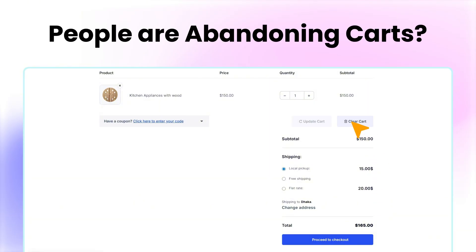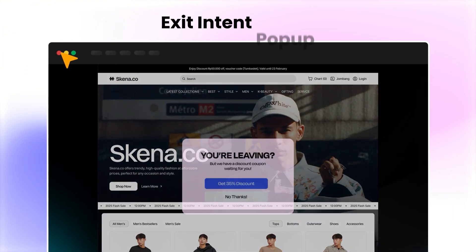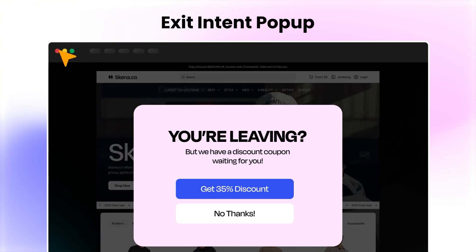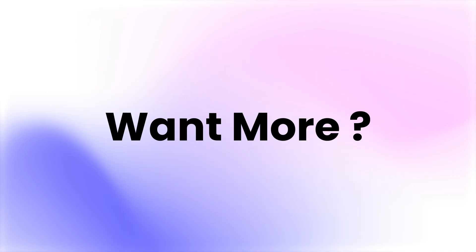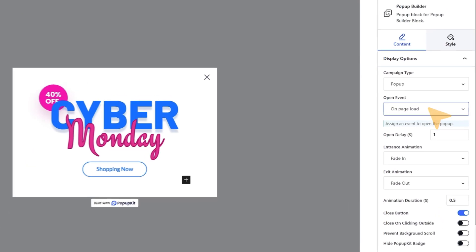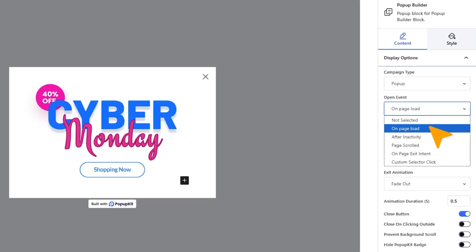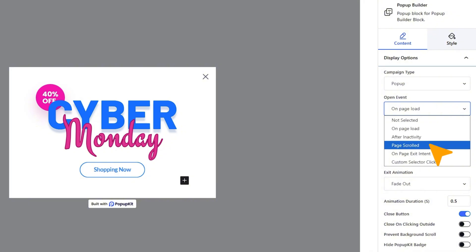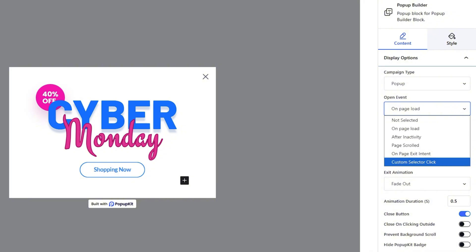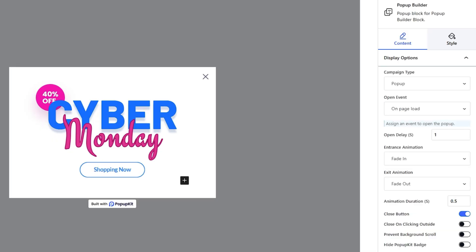Noticing people abandoning their carts? Just set up an exit intent pop-up with a special offer and give yourself a real shot at winning them back. Want more? You can use other trigger types like on-page load, after an activity, while they scroll, or set your own custom click. Simple.